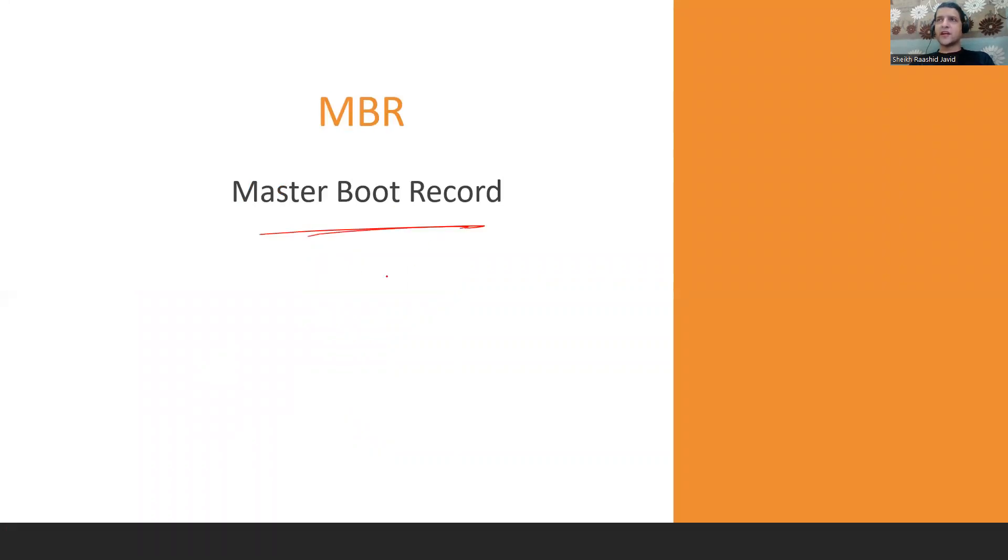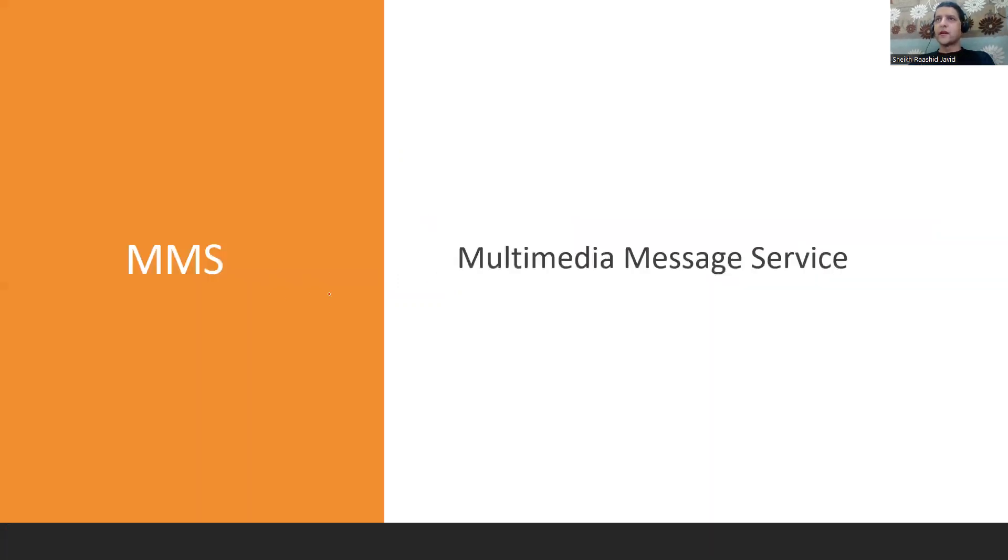Master Boot Record, also known as Sector Zero, is where you store operating system files or important files related to the OS on your hard disk. MMS is Multimedia Message Service on mobile phones - your SMS and MMS where you send multimedia.